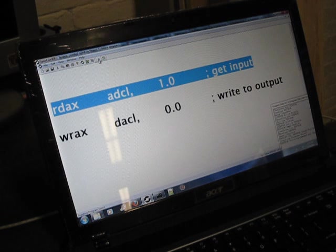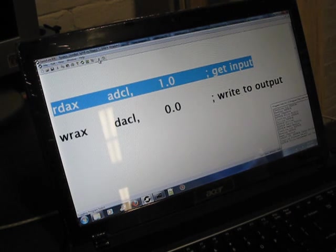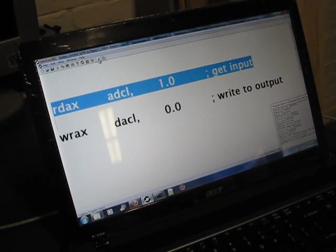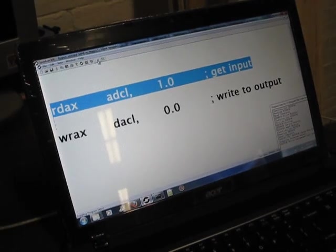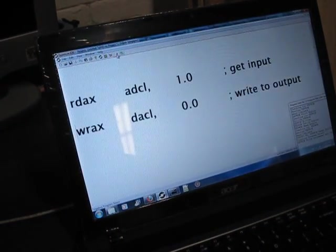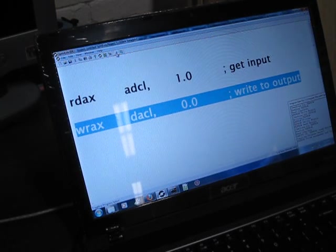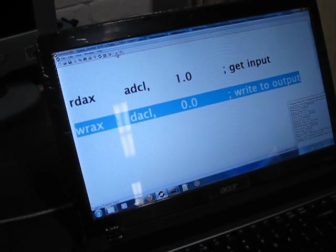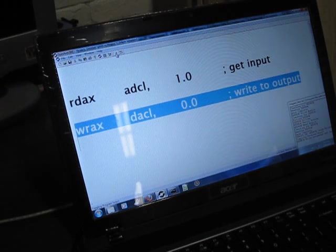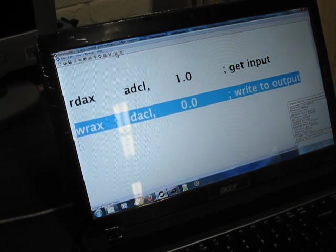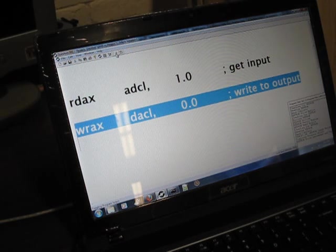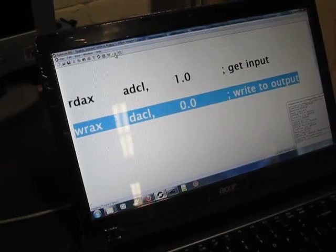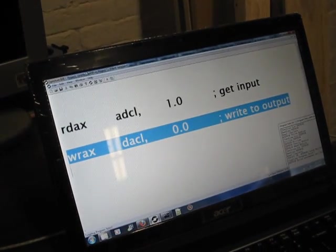The audio input is called the ADC and in the FV-1 language the ADCs are called ADC-L and ADC-R. So that's the first thing we're going to do is read the left input, which is where I've got my guitar plugged in. Now let's look at the second line, WRAX DACL. What this does is it takes the value that we just read that's sitting in the accumulator and it writes it to the digital to analog converter. In the FV-1 chip the audio outputs are called DAC-L and DAC-R. So right now I've got the output of my kit here going over to my amp.